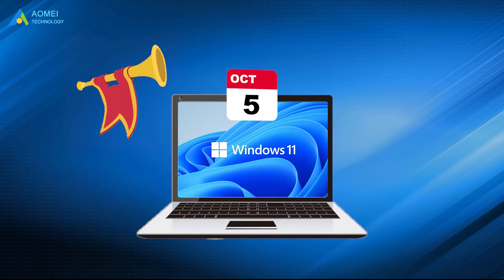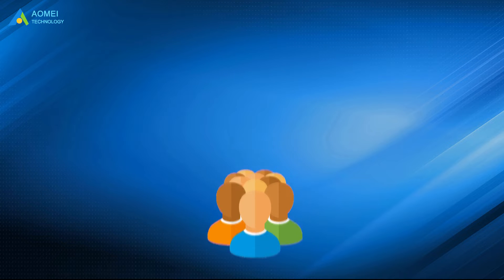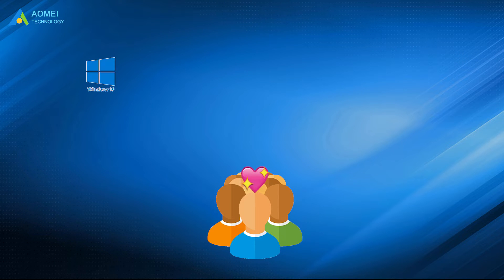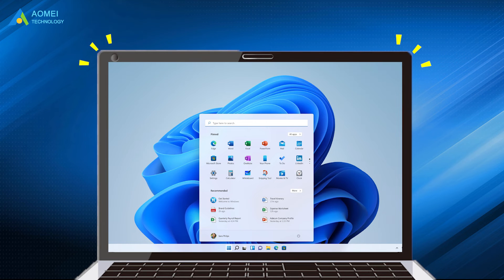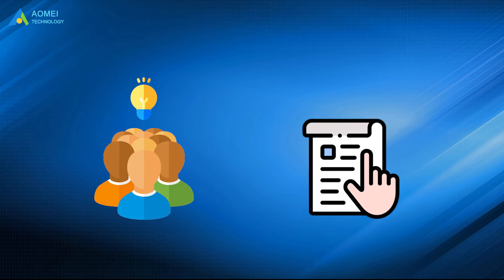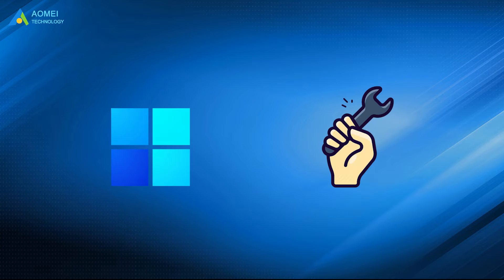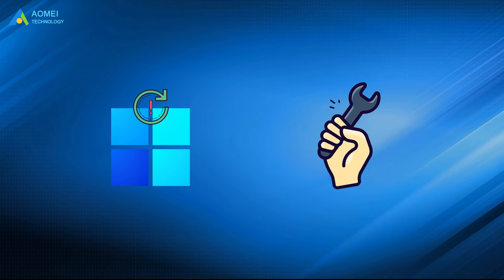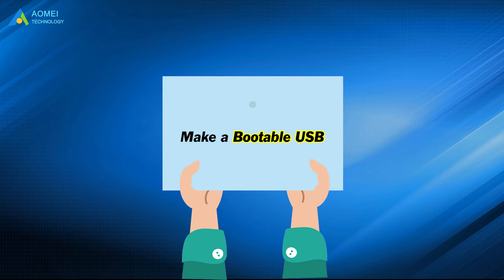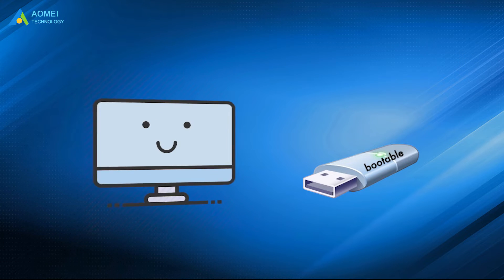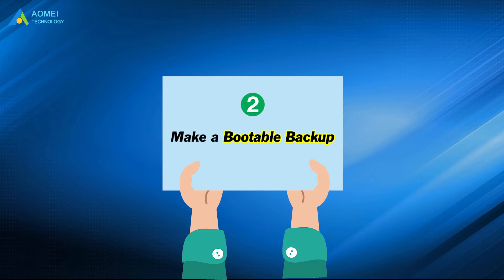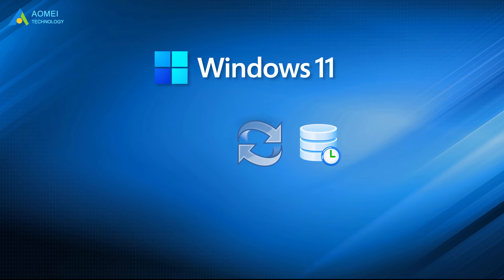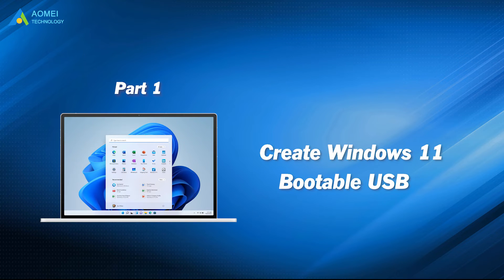After the release of Windows 11, there must be some users who'd like to upgrade Windows 10, 8, or 7 to Windows 11 and have a taste of this new generation of Windows. If you are one of them, you should do the following preparations so that you can deal with Windows 11 update errors easily. 1. Make a bootable USB. It can help you to boot your computer in case of boot failure. 2. Make a bootable backup. It enables you to revert to your old operating system. Without further ado, let's see the details.